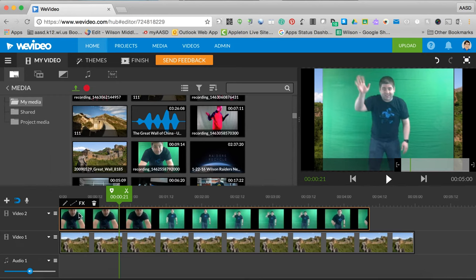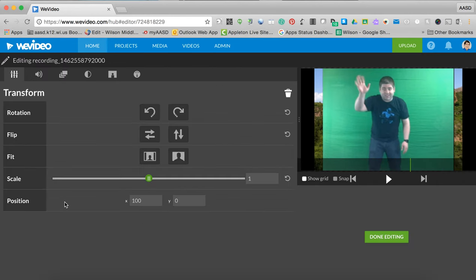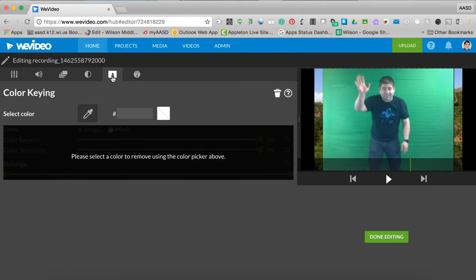Then you click on the green video and click on the little pencil button. This is the chroma color key section. You're going to click on that. It looks like a person with a green screen in the background.